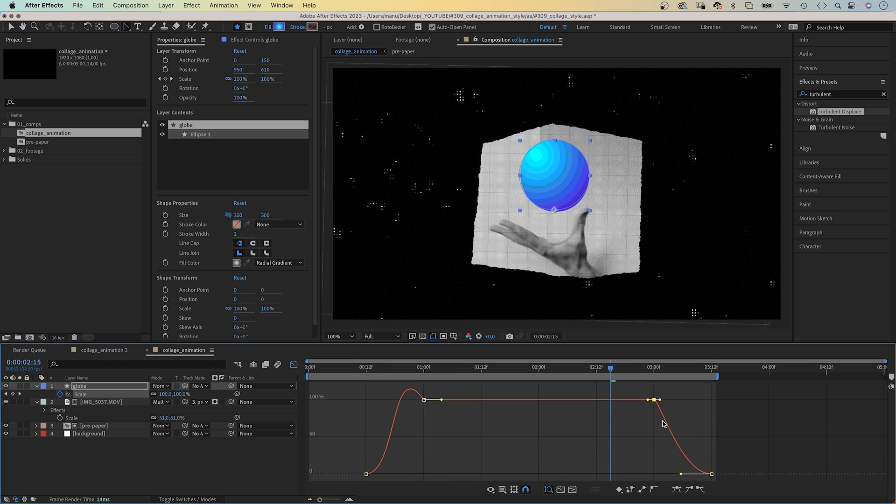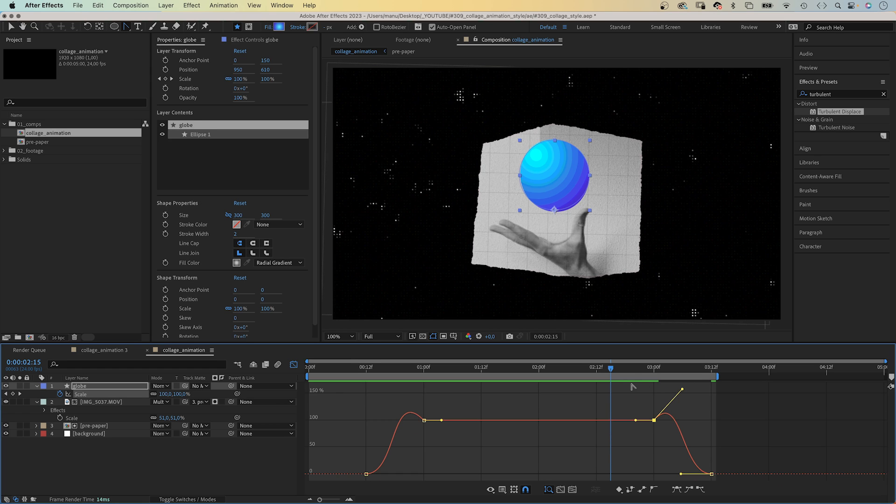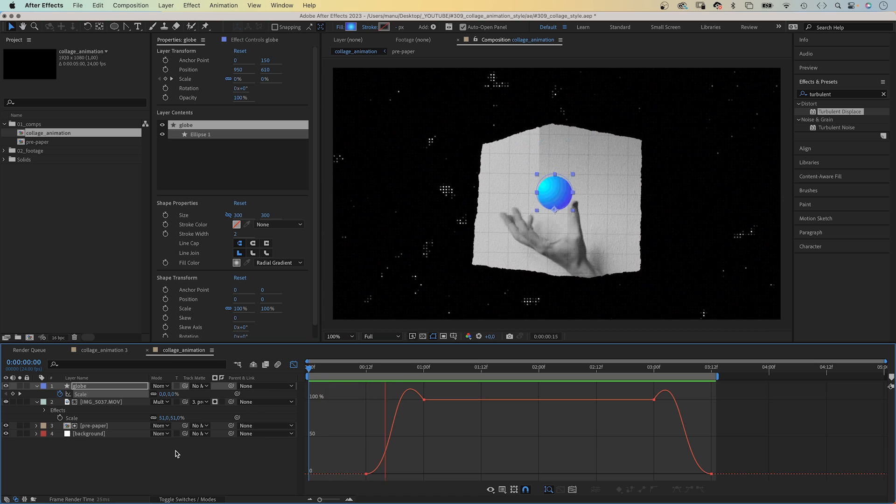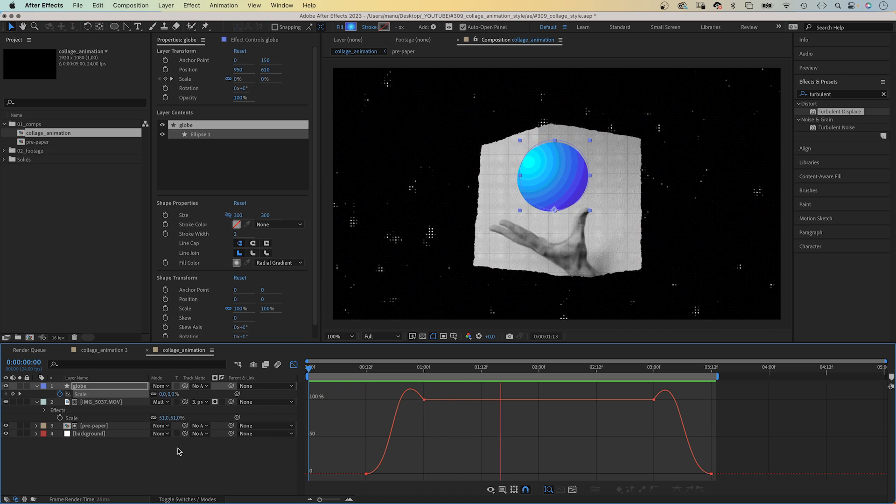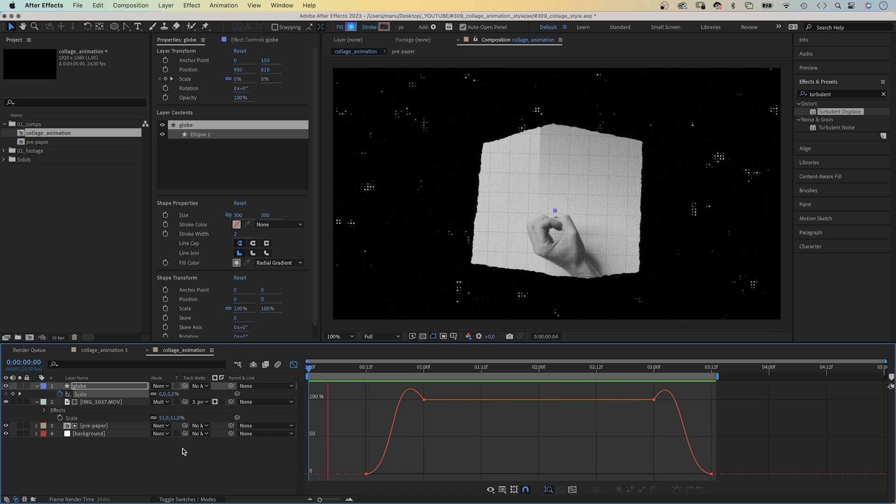To learn more about the graph editor and smooth animations, check out my new mini course, Smooth Animator. To learn how to create smooth and organic animations. Link is in the description.